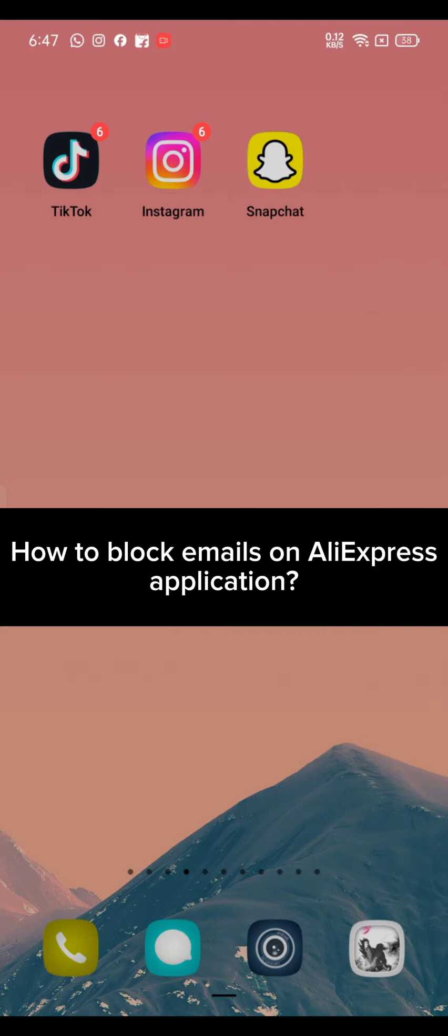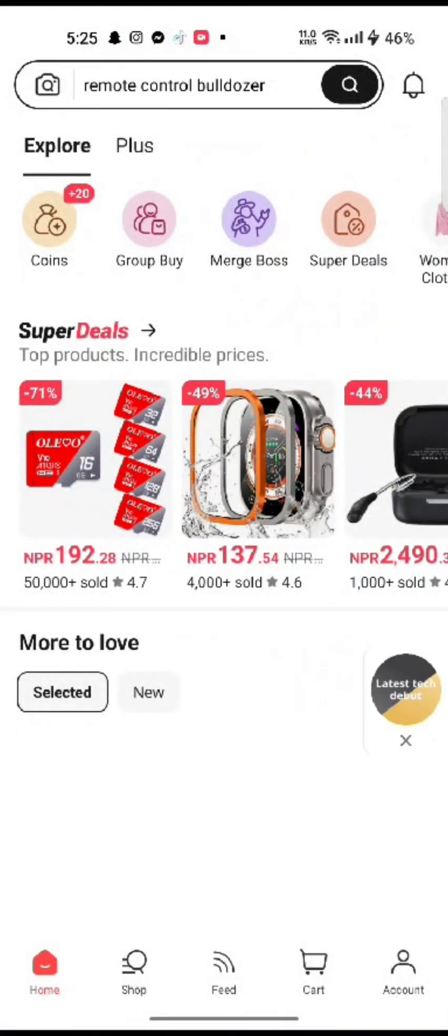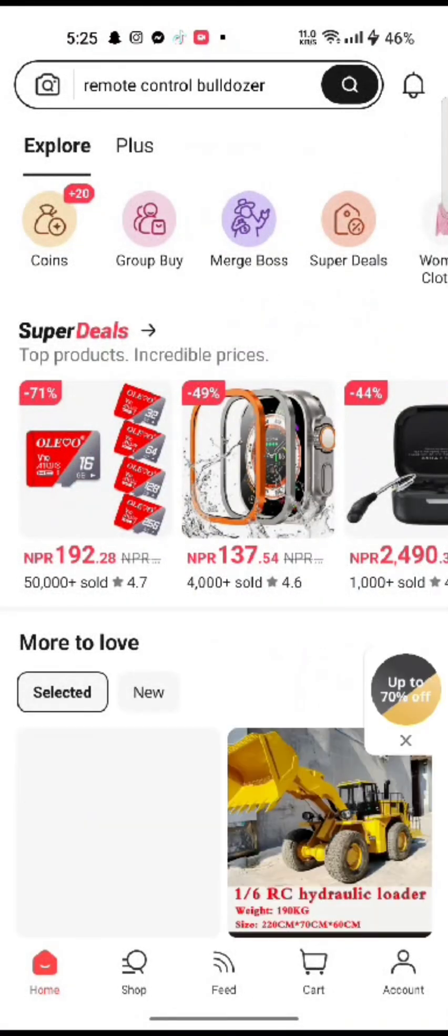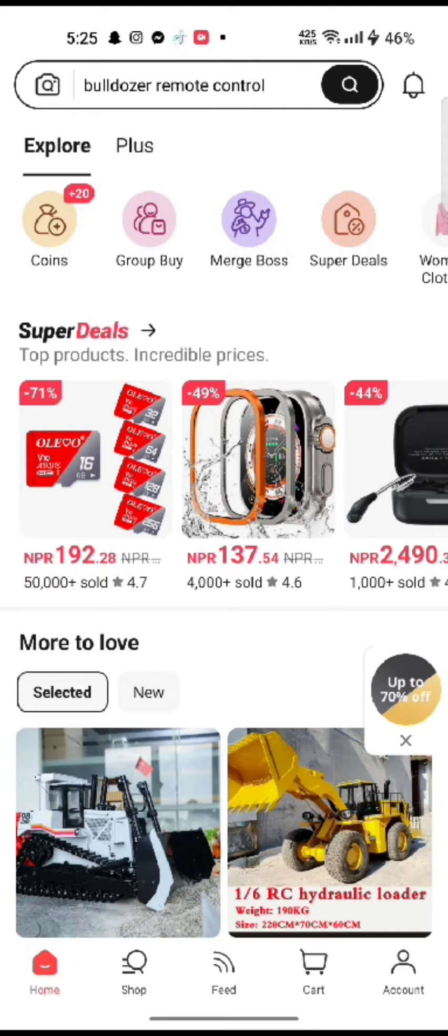To block emails on AliExpress, firstly open up your AliExpress application. The home page of AliExpress application will appear on the screen.